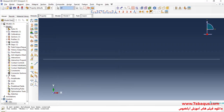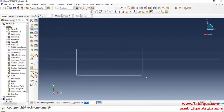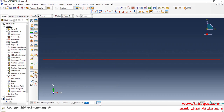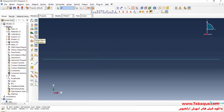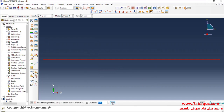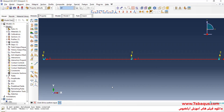I will click on Assign Section, select the beam, click Done, and OK. After that, I will click on Assign Beam Orientation, select the beam, click Done, and press the Enter button.